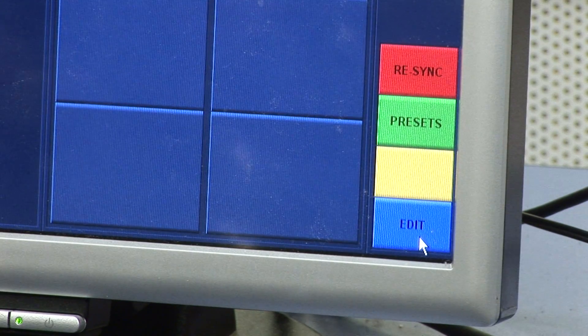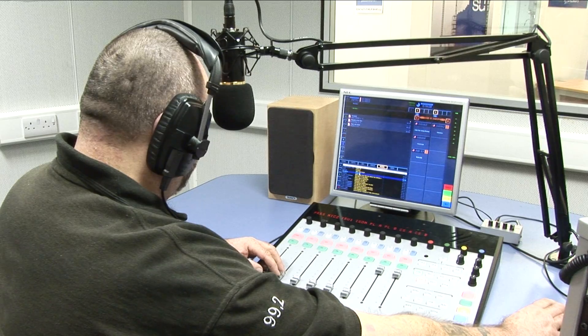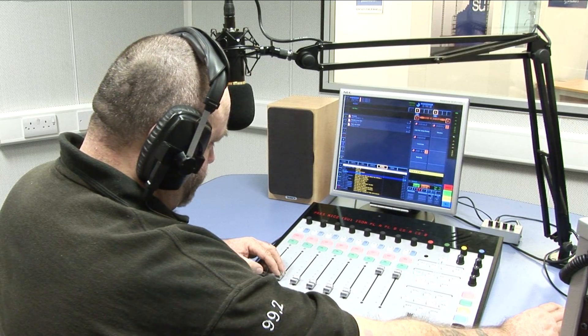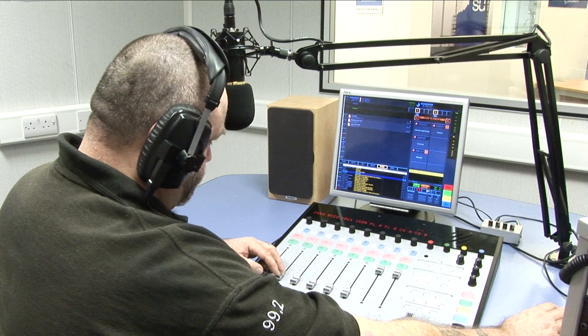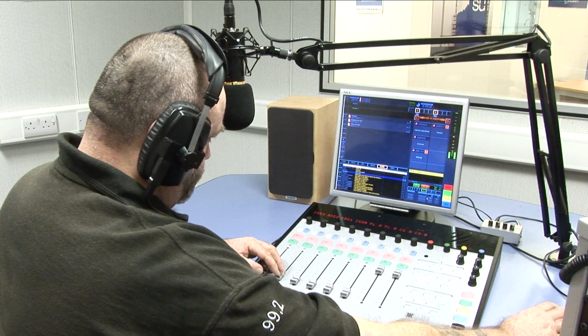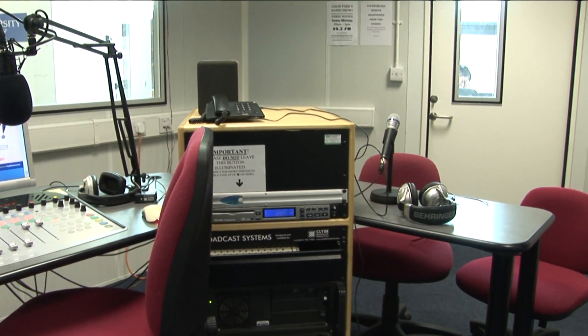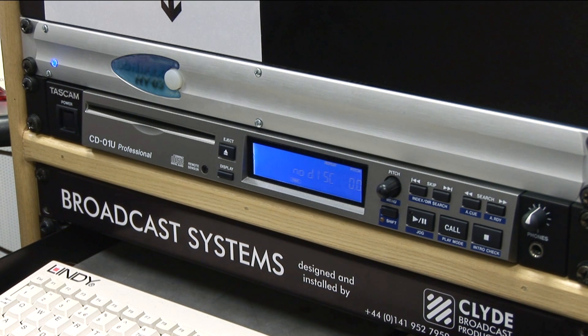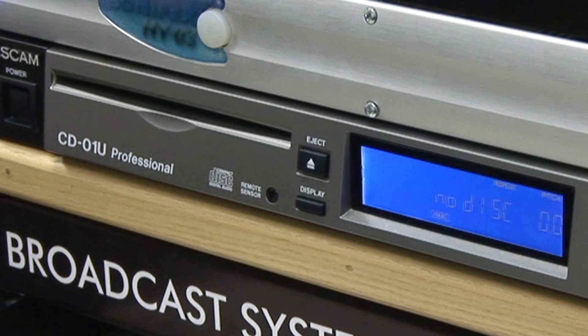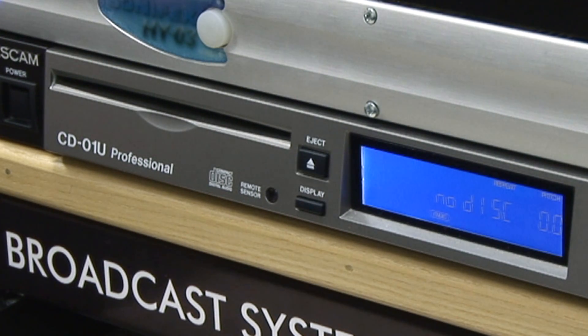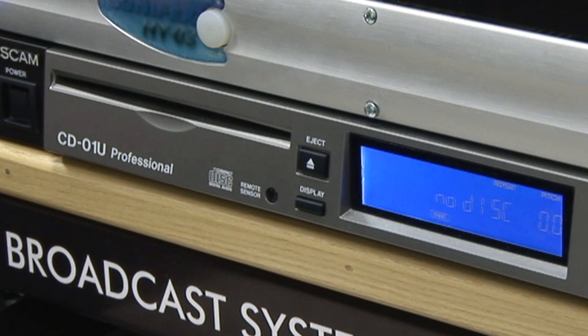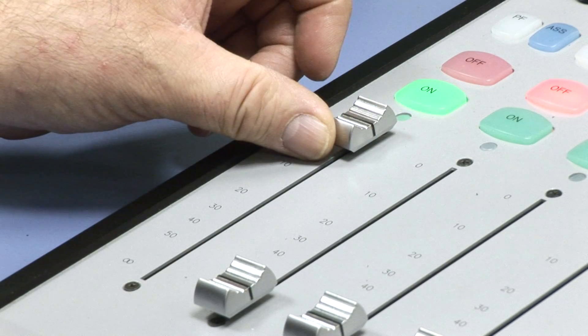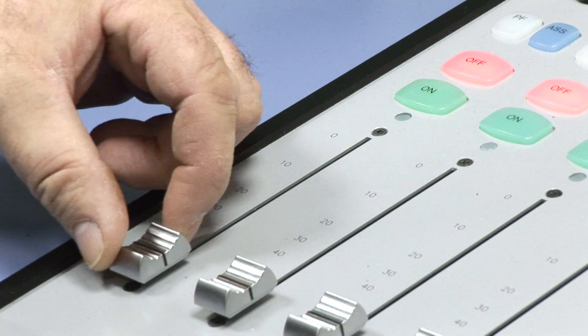In the previous module about on-air we used Radio Studio 2. Today we are using Radio Studio 1. The only significant difference between the two studios is this one incorporates a standalone CD player which can be faded up on the control surface.